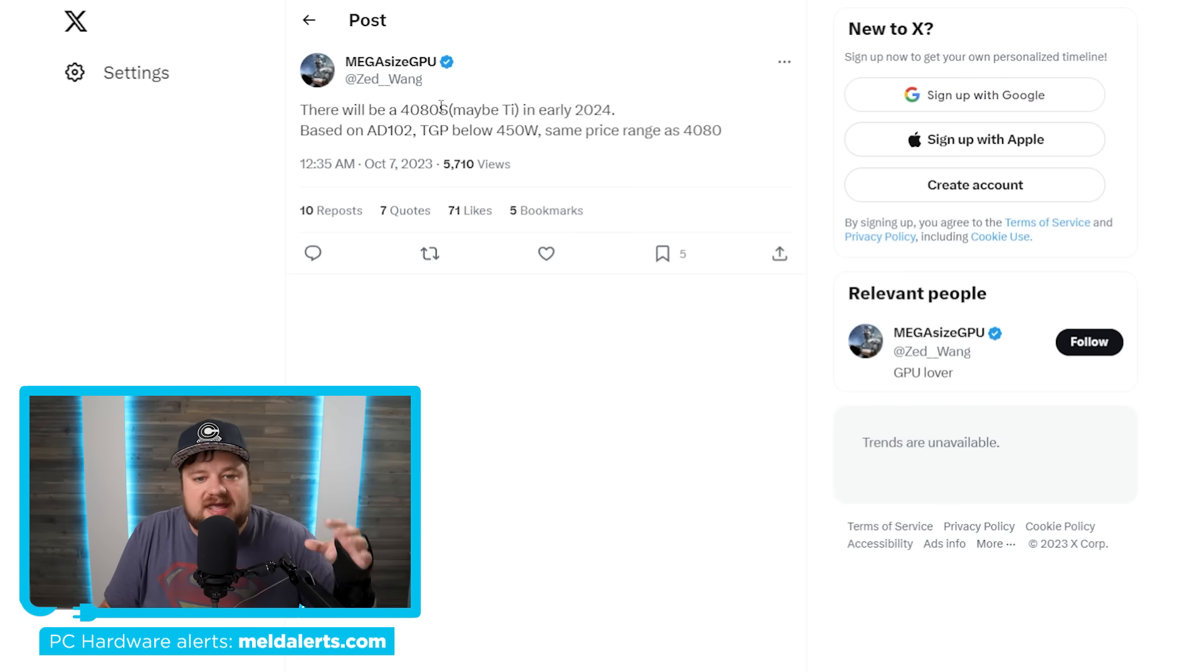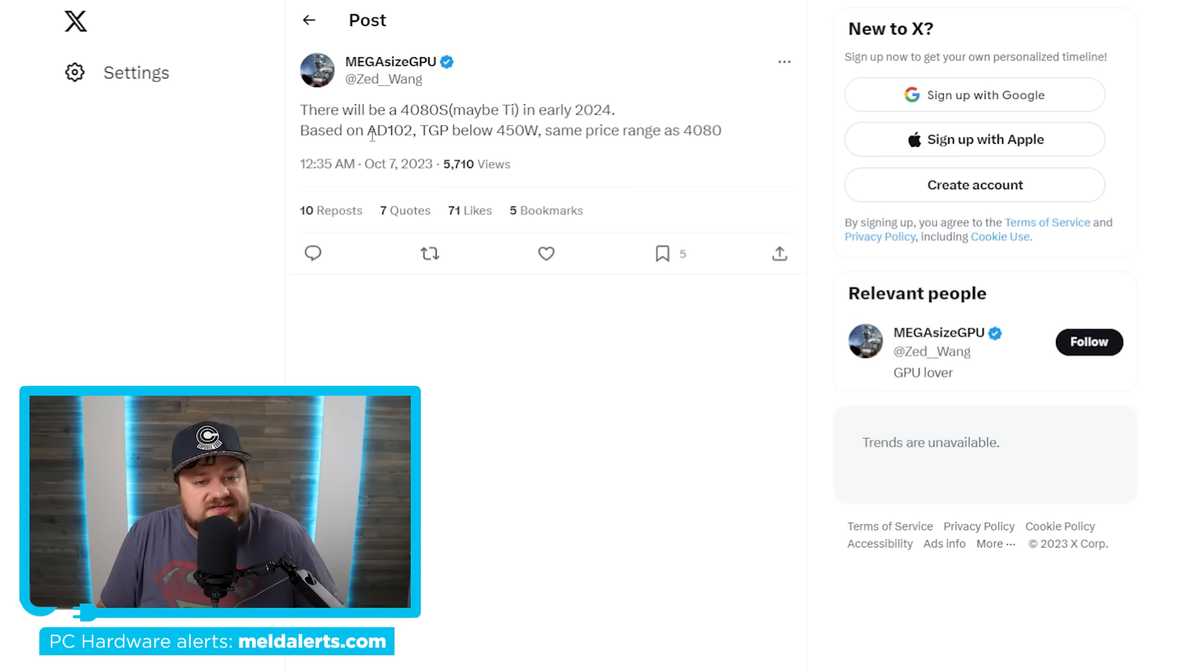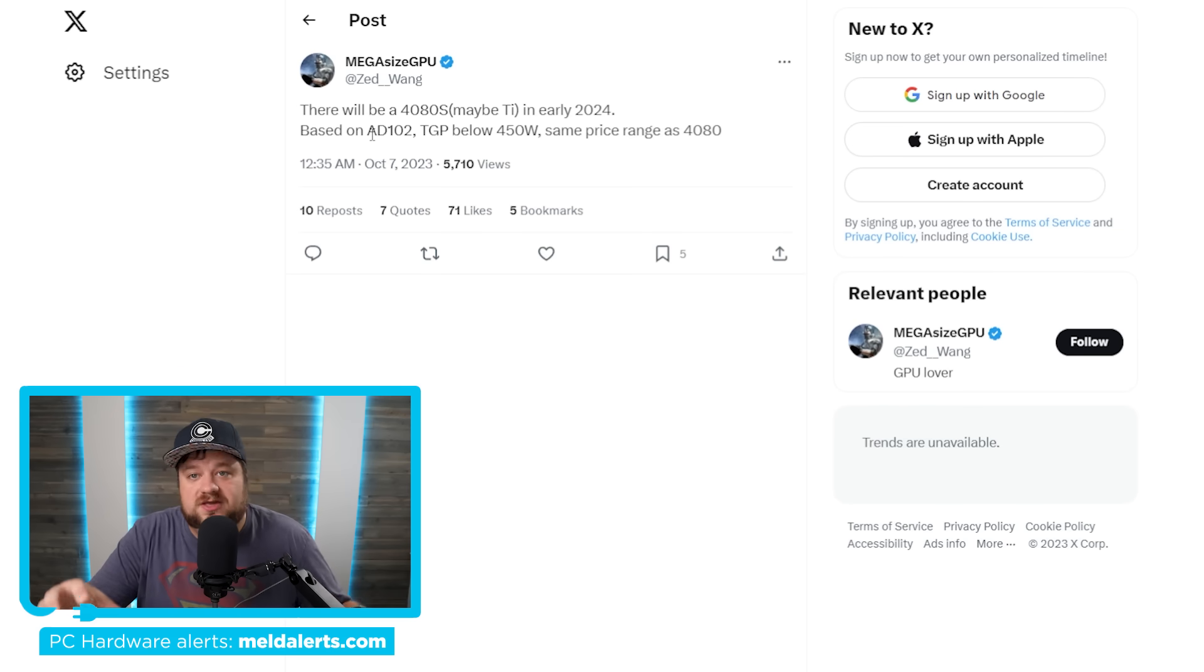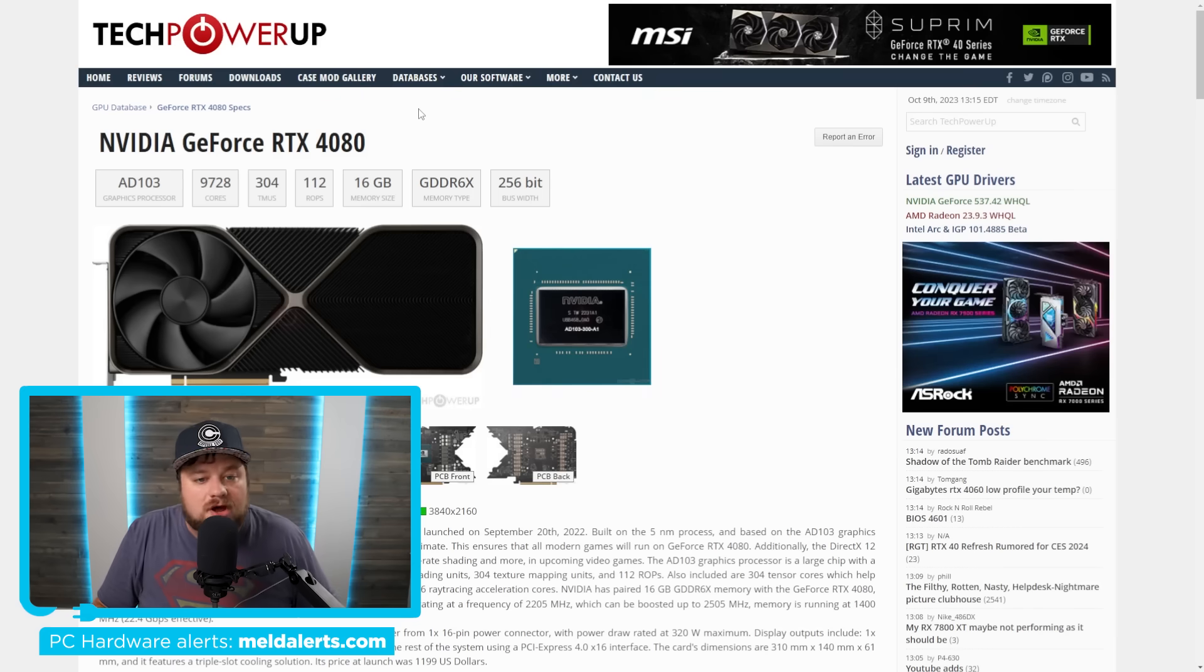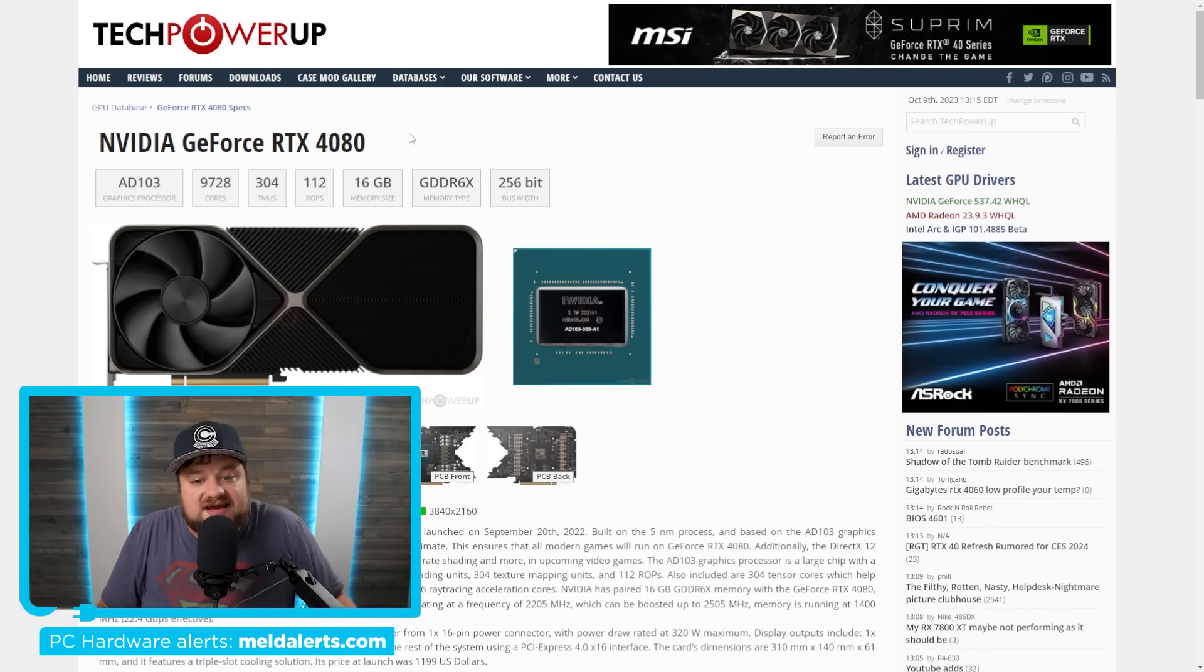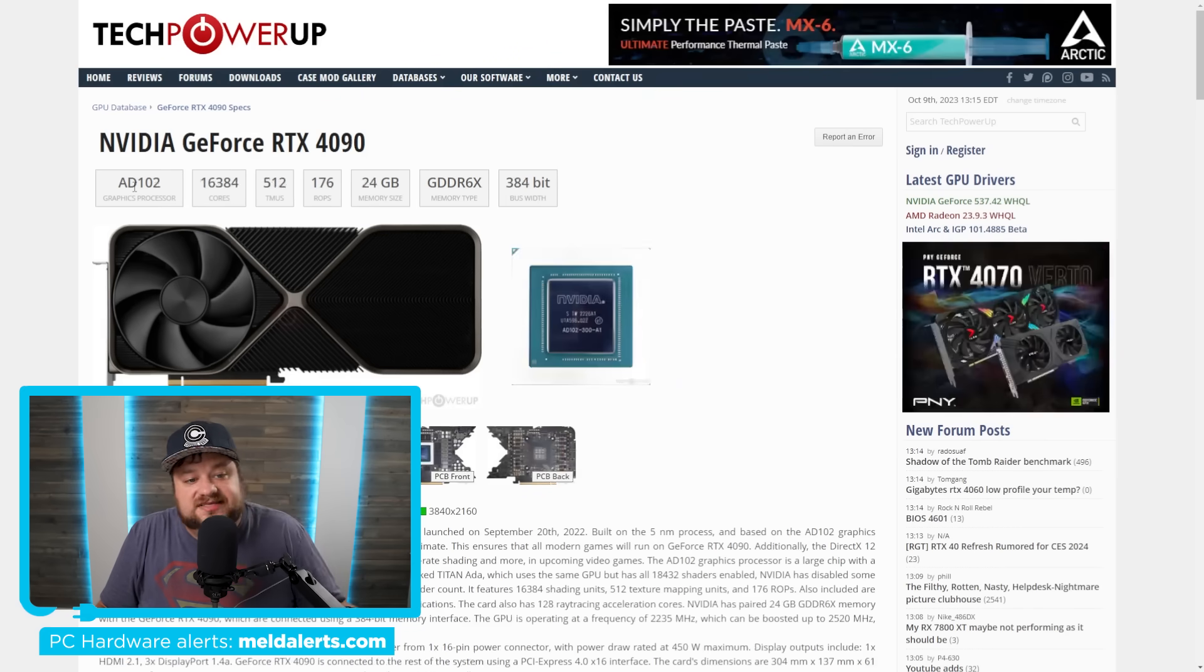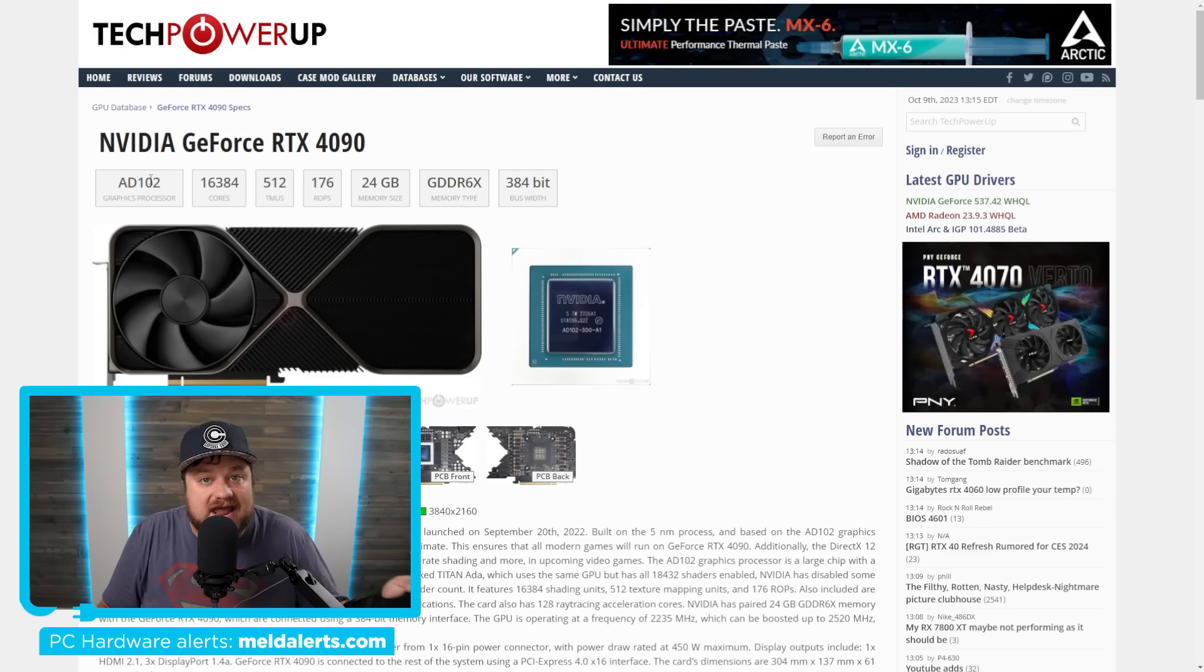It's set to be a GPU that comes between the 4080 and 4090. You can see that this is based on the 8102 GPU, and if you know anything about the GPUs and what SKUs they end up being, you know that the RTX 4080 is actually on a lesser version GPU, the 8103. It's, in fact, the 4090 that uses the 8102.